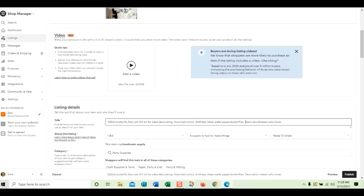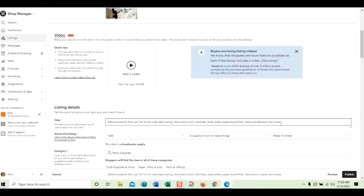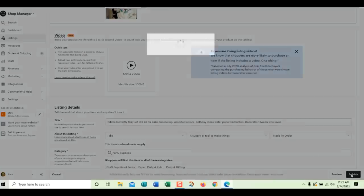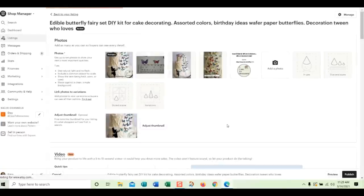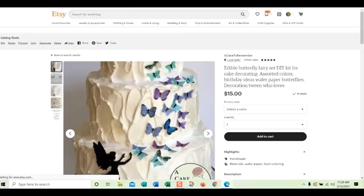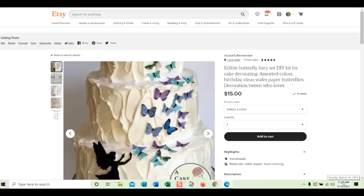And this also will say, does Etsy look at the end of your title if it's a long title? Yes, they do. So I'm going to put in the words that we're missing. Decoration, tween, who loves. And I might go back and rewrite this later, but I'll put those four words in somewhere in the title. I'm going to publish this. And right now it is 11:29 on March 14th. So at 11:29, I updated this listing.